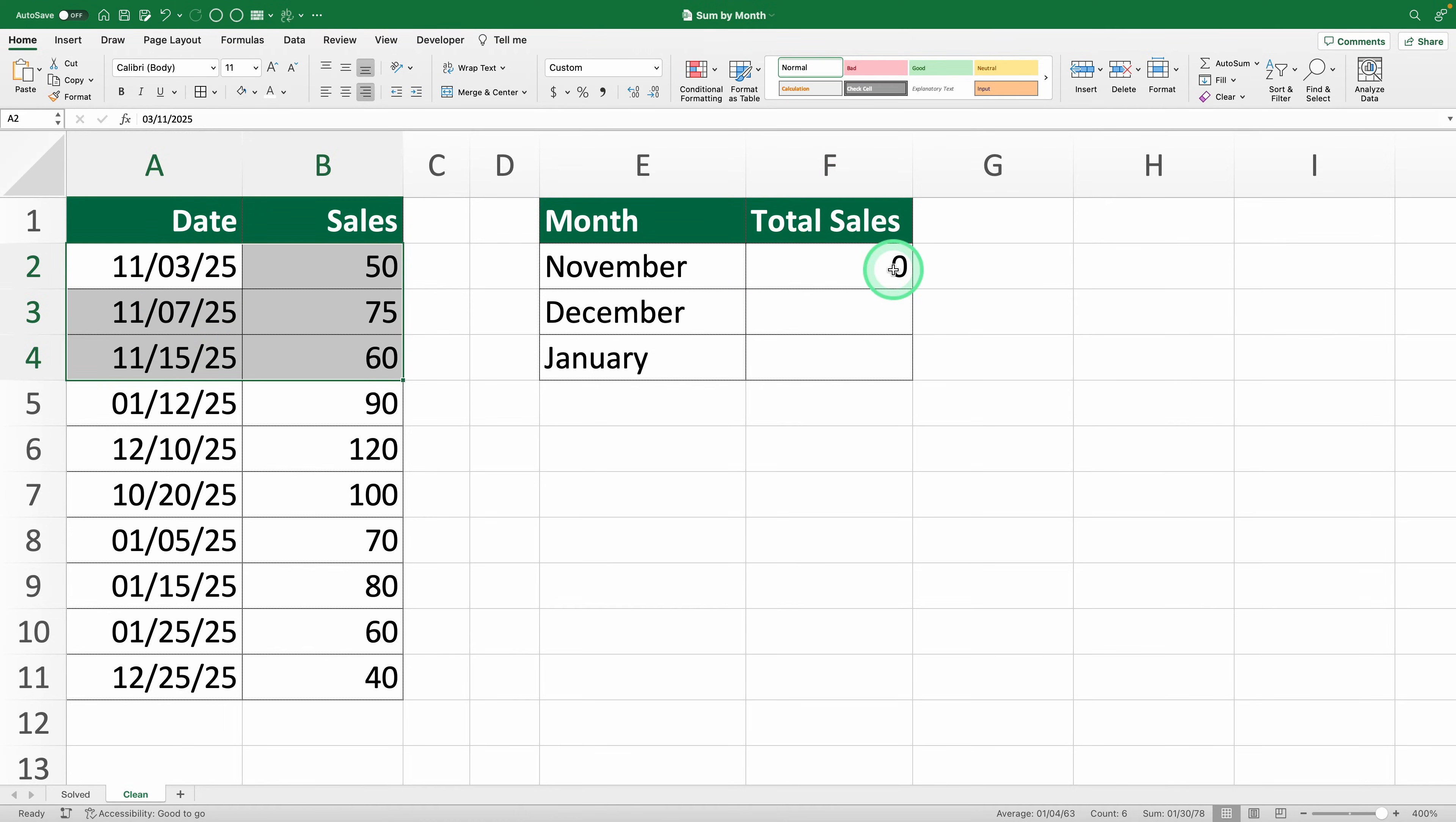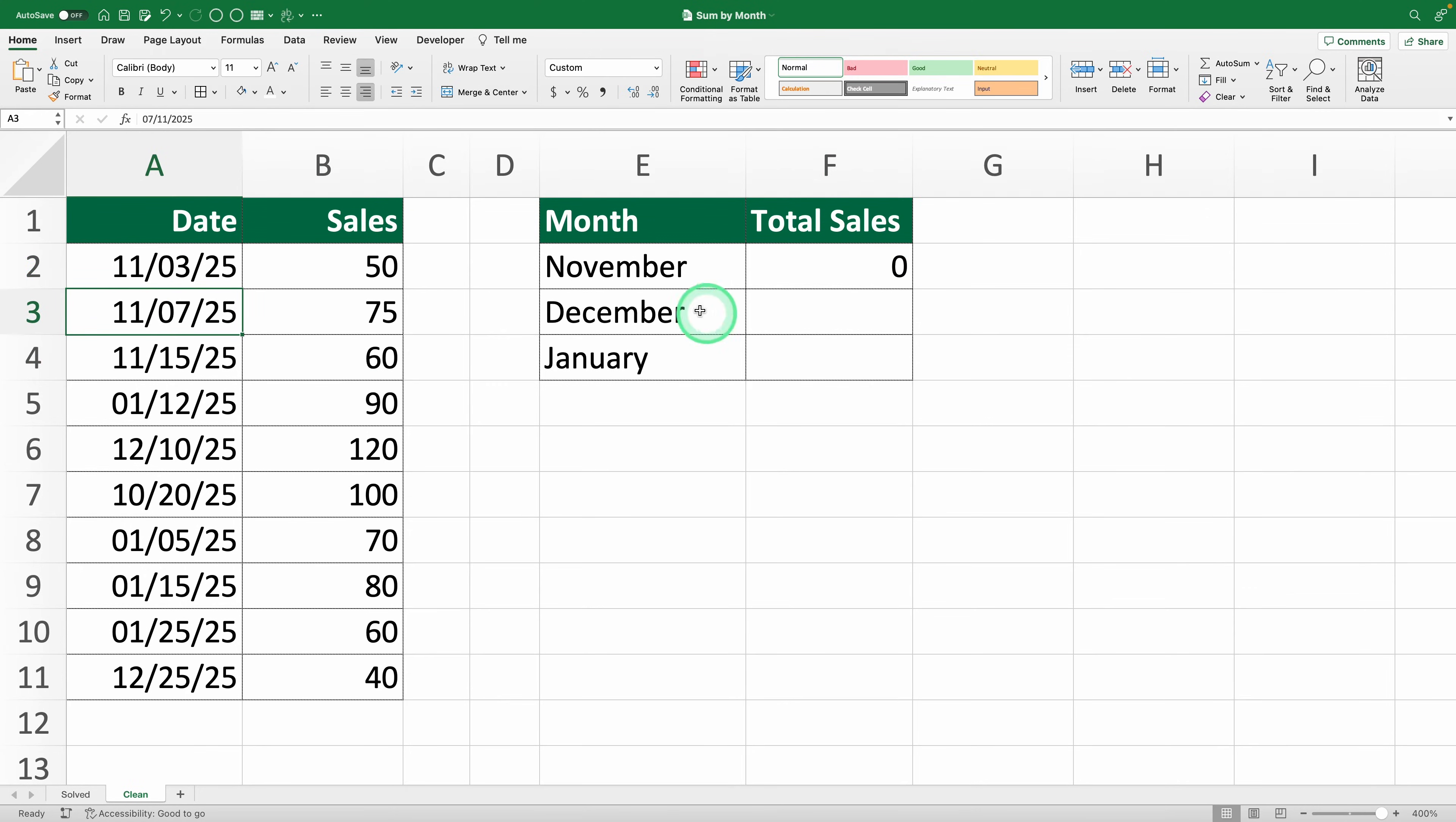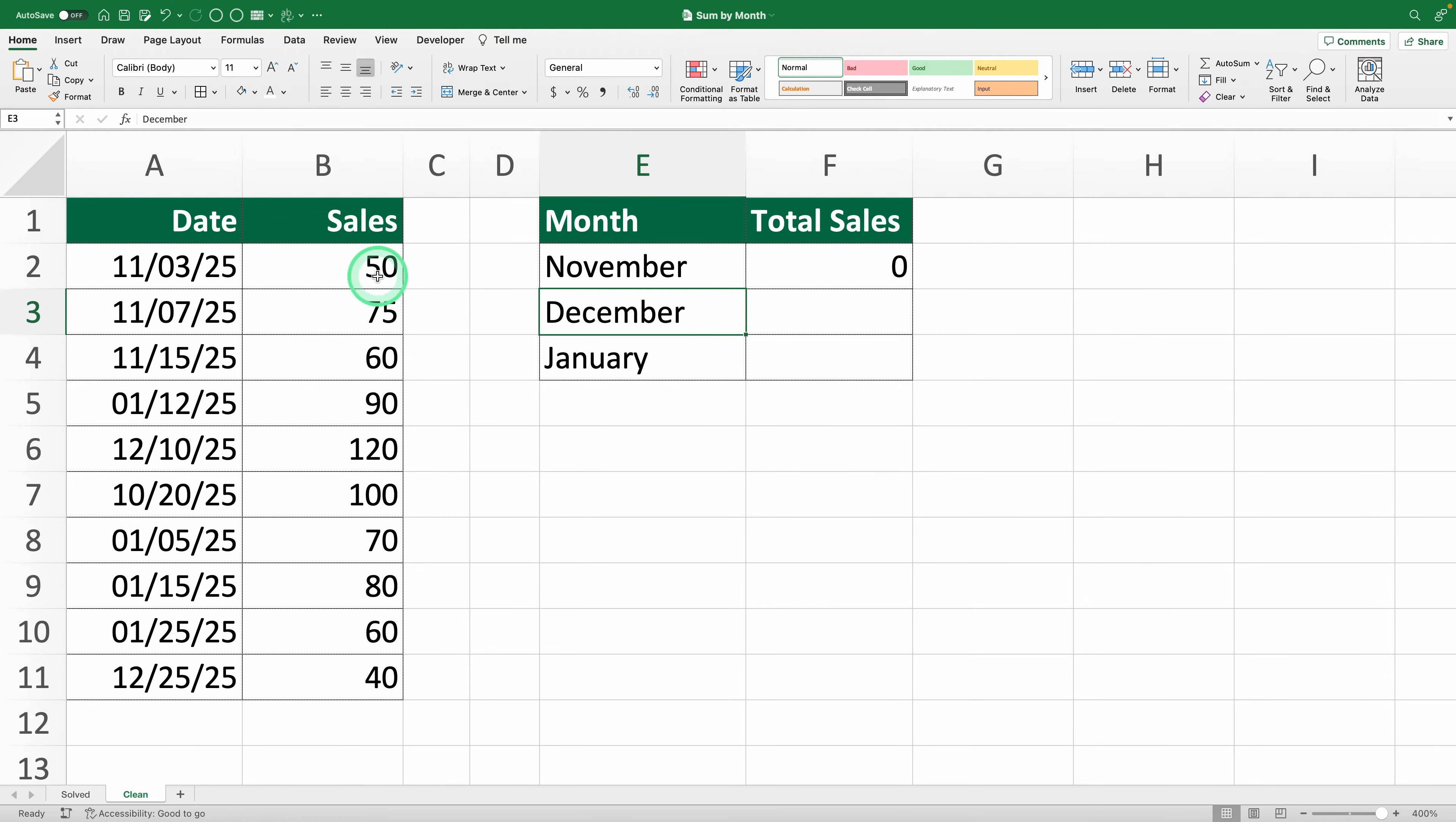The issue is that the dates in column A are stored as actual dates, while November in cell E2 is just text. Excel can't compare two things in different formats.